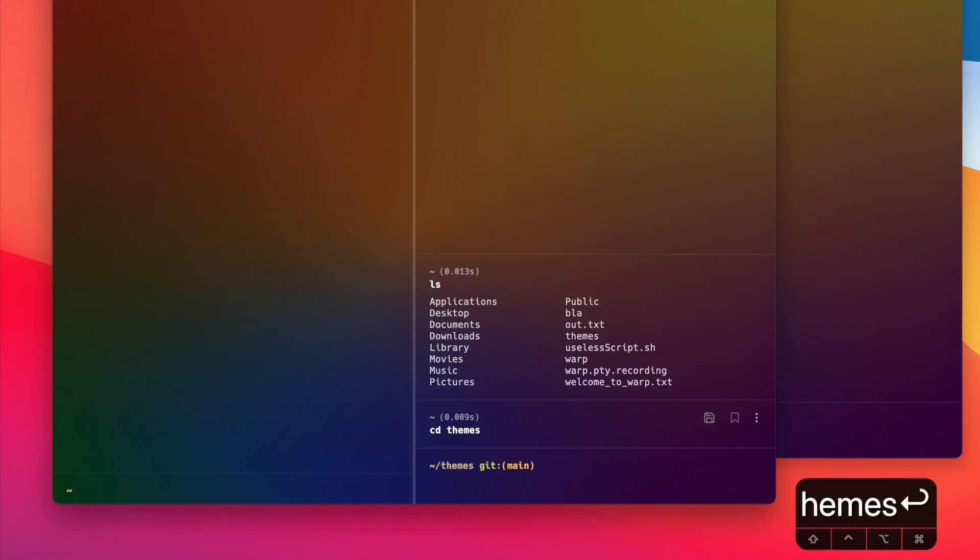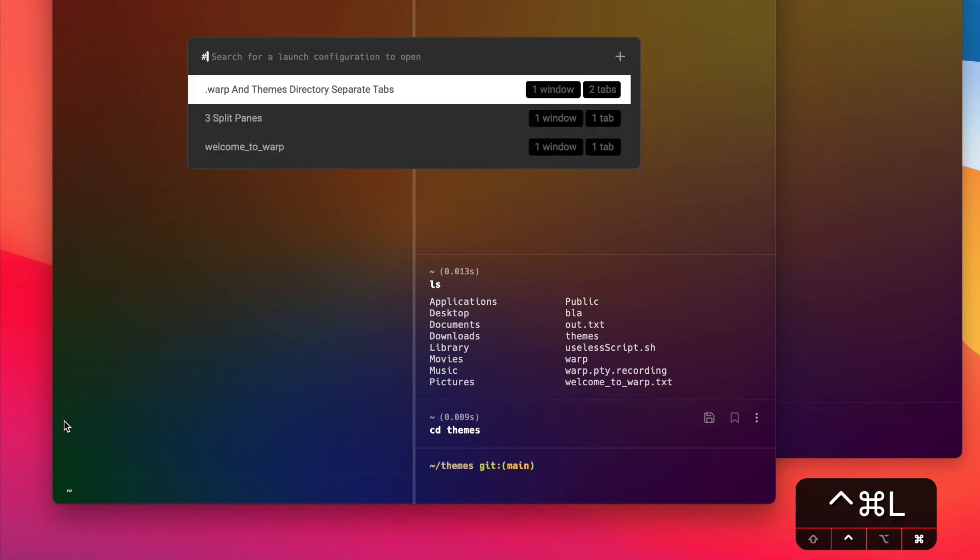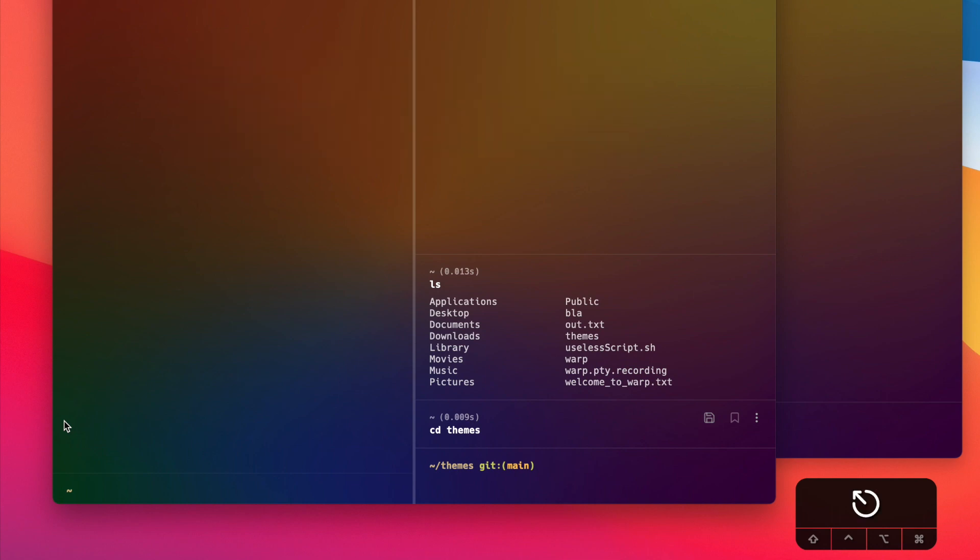Okay, so now let's say I want to save this configuration so I don't have to do the setup every single time I open up a new instance of Warp. I'm going to go ahead and press Ctrl+Command+L and this is going to open up my launch configuration palette.